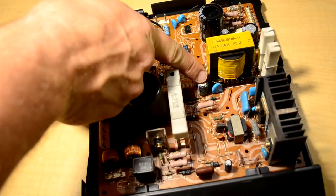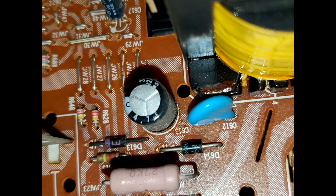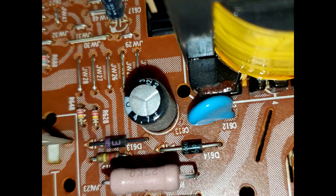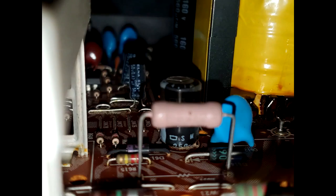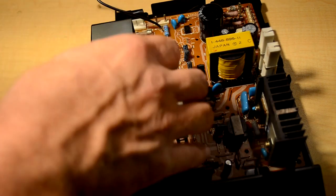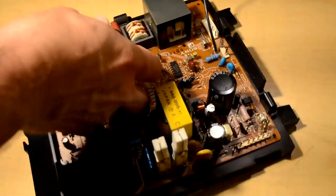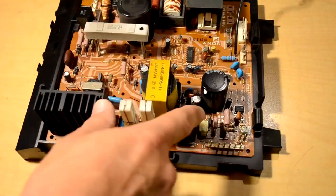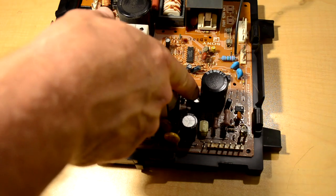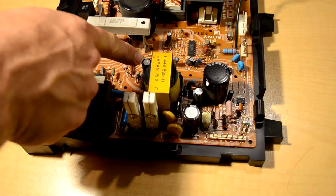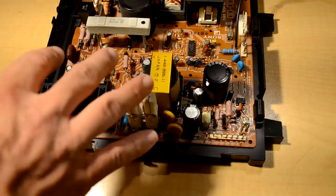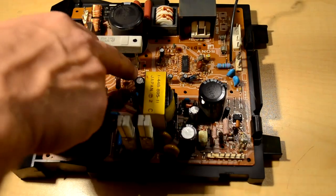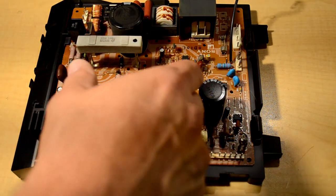So we're going to have to try to troubleshoot which one of these components has actually failed and gone bad. There might be multiple components that we'll need to check and test out. The first thing I did notice when I inspected it was this capacitor next to this transformer. It is slightly bulged and there appears to be some electrolytic fluid leaking from the base of it.